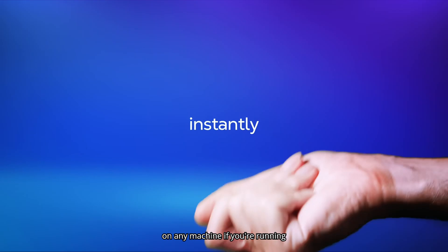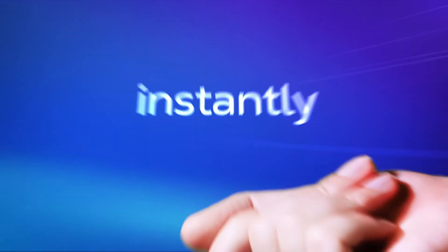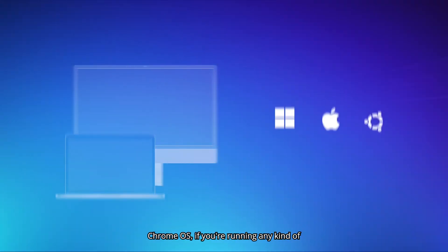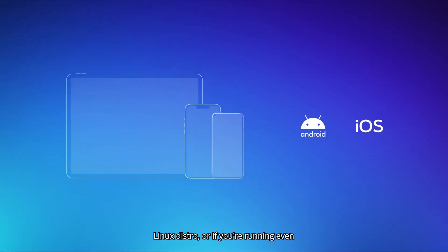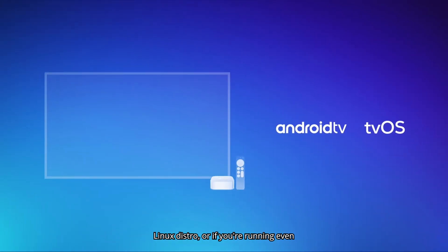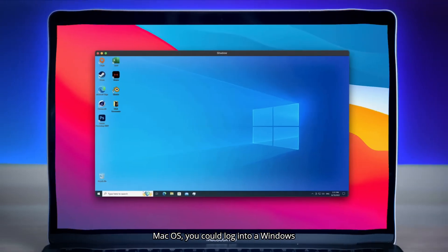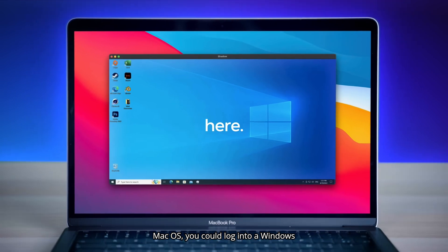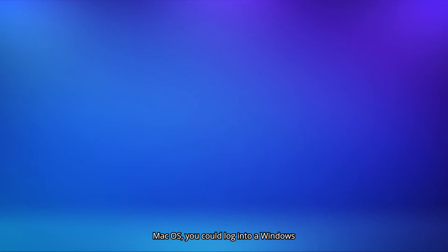If you're running Chrome OS, if you're running any kind of Linux distro, or if you're running even Mac OS, you could log into a Windows machine.